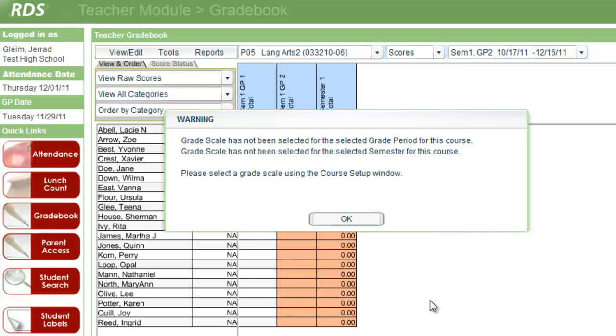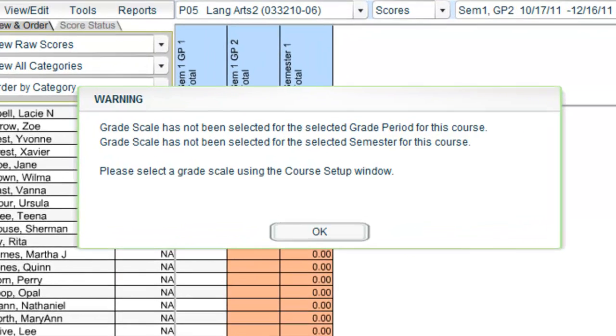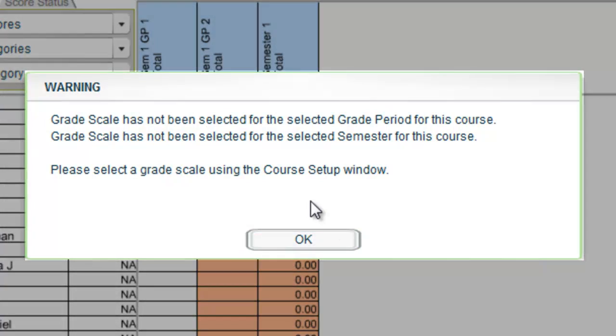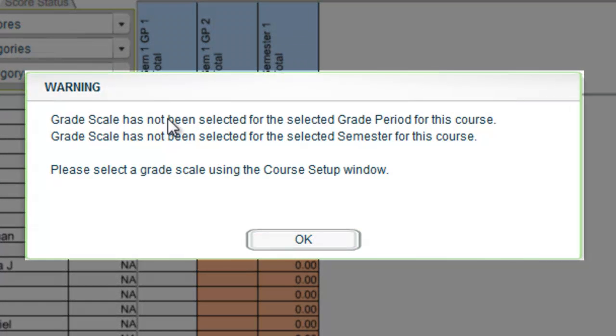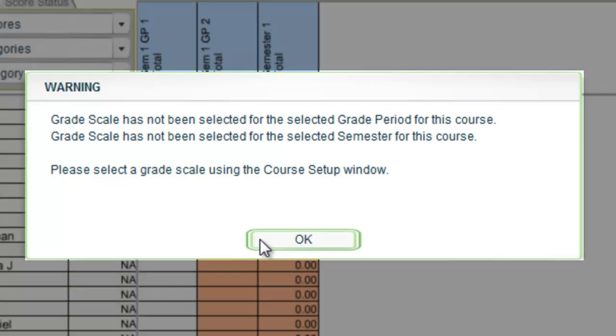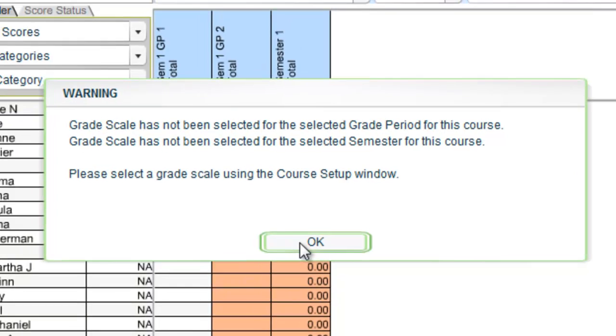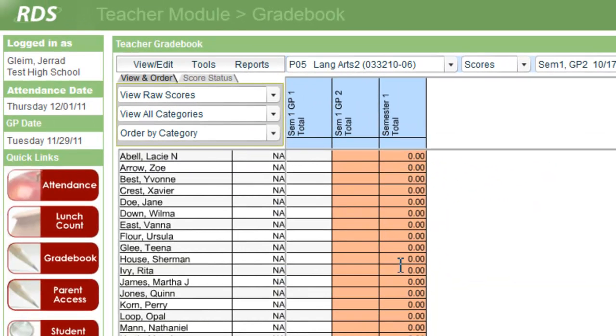Okay, let's set up a grading scale here for our second grade language arts class. What I'm going to do first is, since I've been greeted with this warning window, I'm going to close it out. We'll get rid of that in the course setup step.